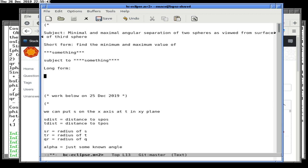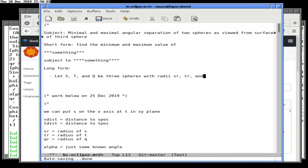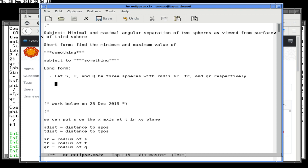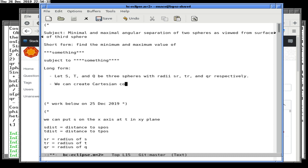The something here is going to be making sure we're only looking at the side of the planet that is facing the sun. Now we're going to do the long form because this is actually how we think about the problem and build up to the short form. We always put this in list bullet format because it annoys people. So let's talk about our problem: let S, T, and Q be three spheres with radii SR, TR, and QR respectively.